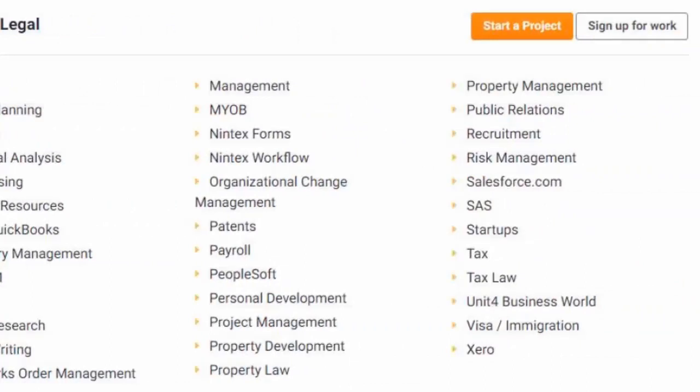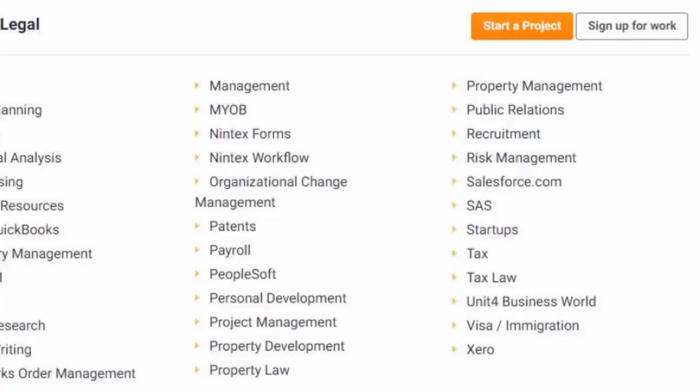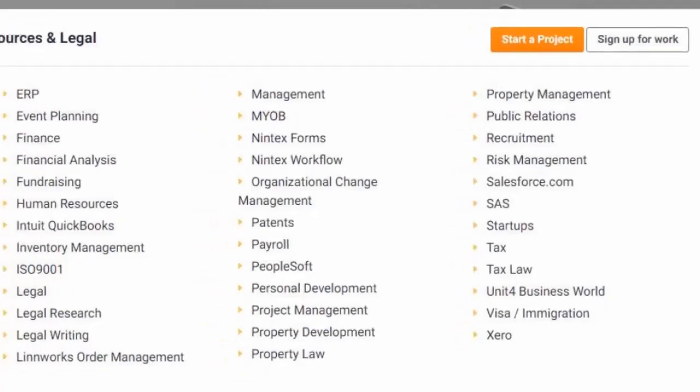SalesForce.com, SaaS, Startups, Tax, Tax Law, Unit 4, Business World, Visa or Immigration, and Zero.